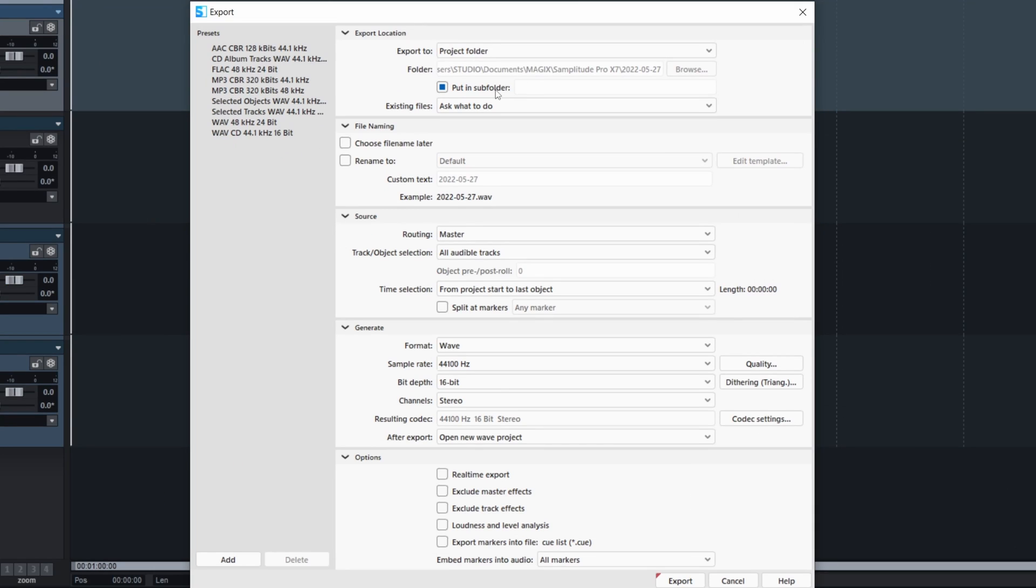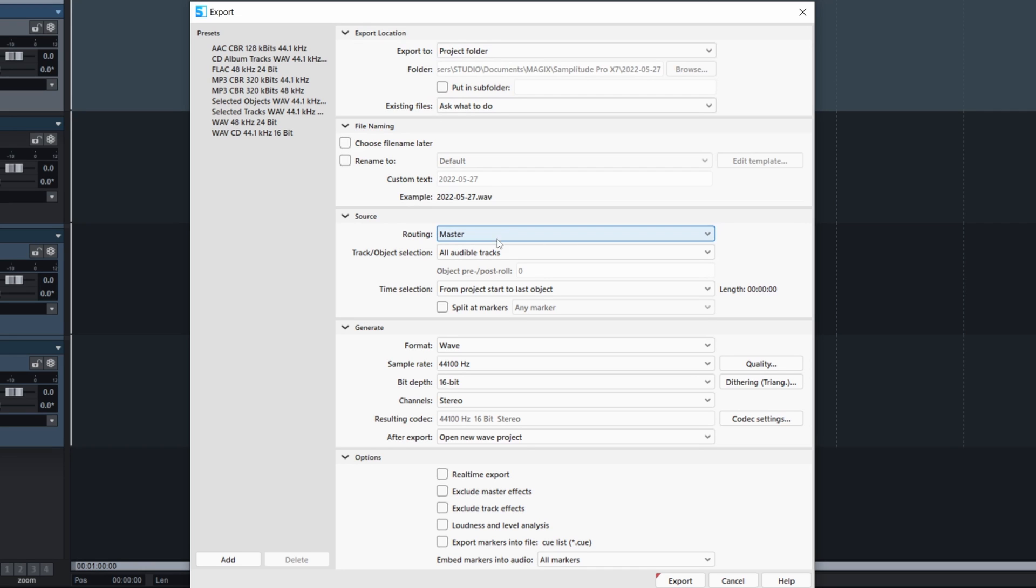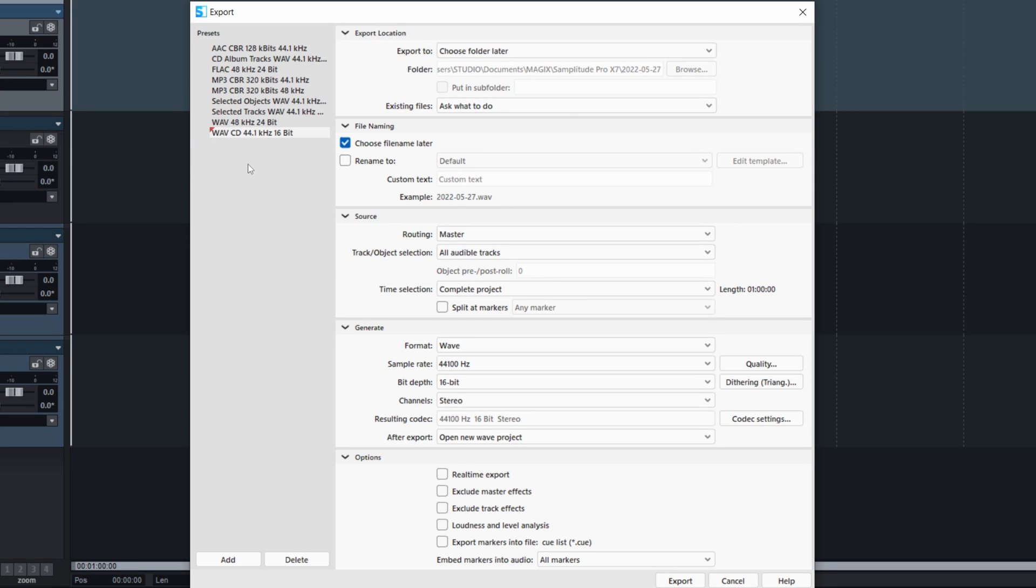Export to where. File naming. From which output. The format. And there's some presets for a CD, for video. That's great. And you can save some. That's nice.